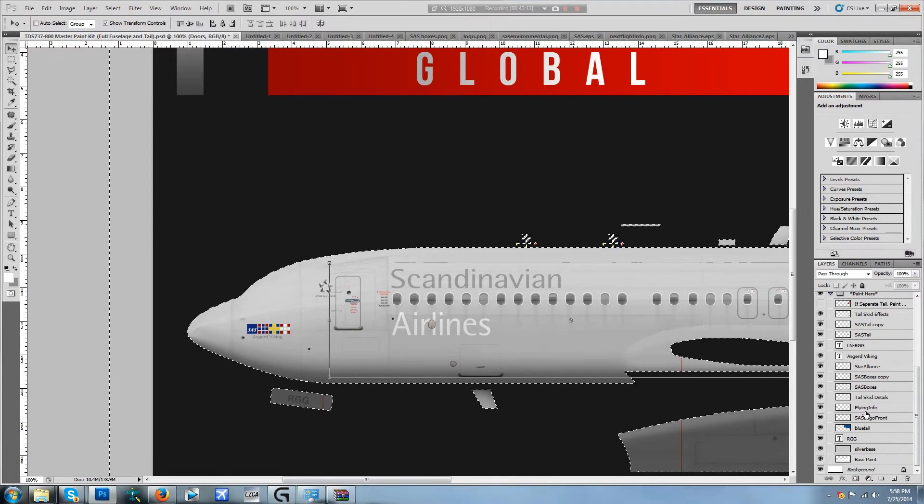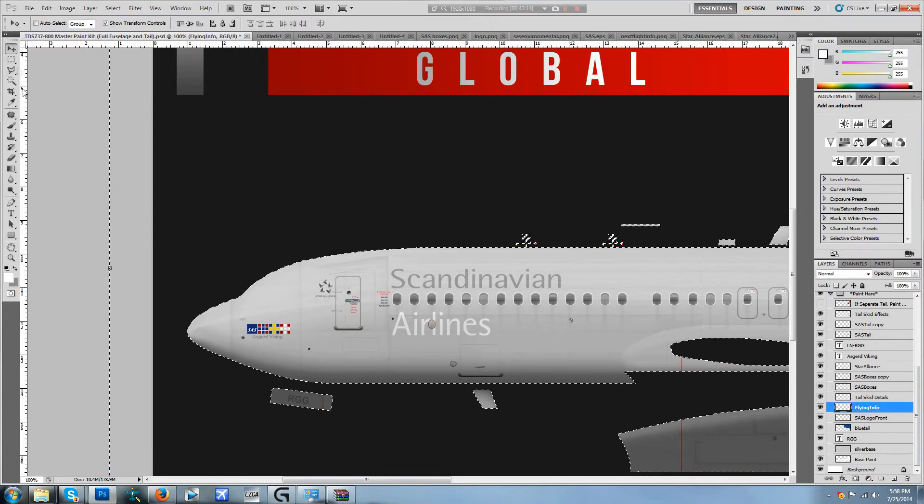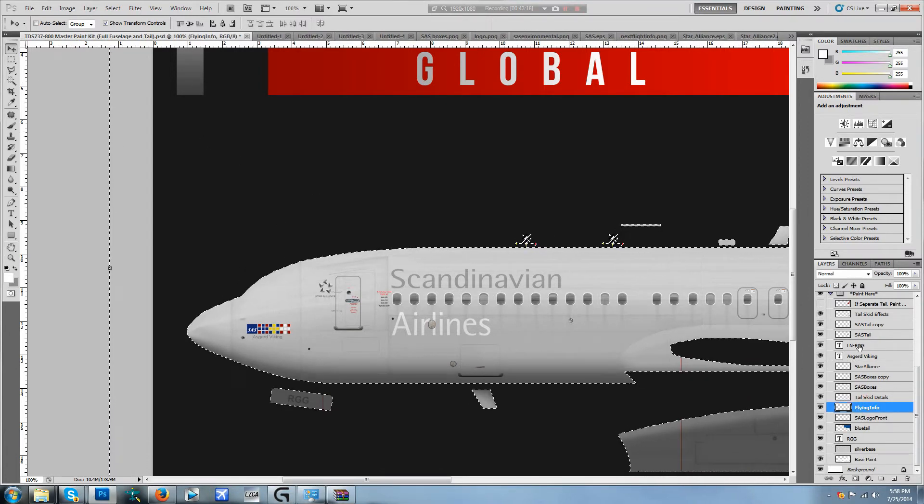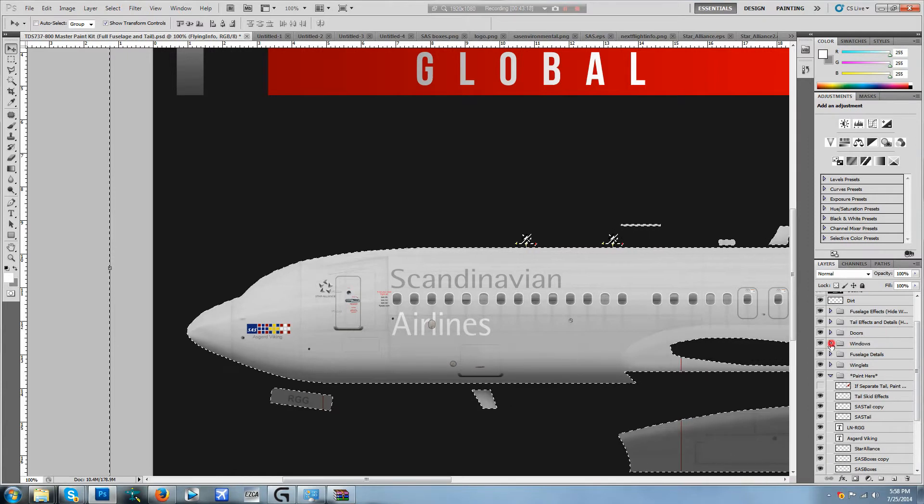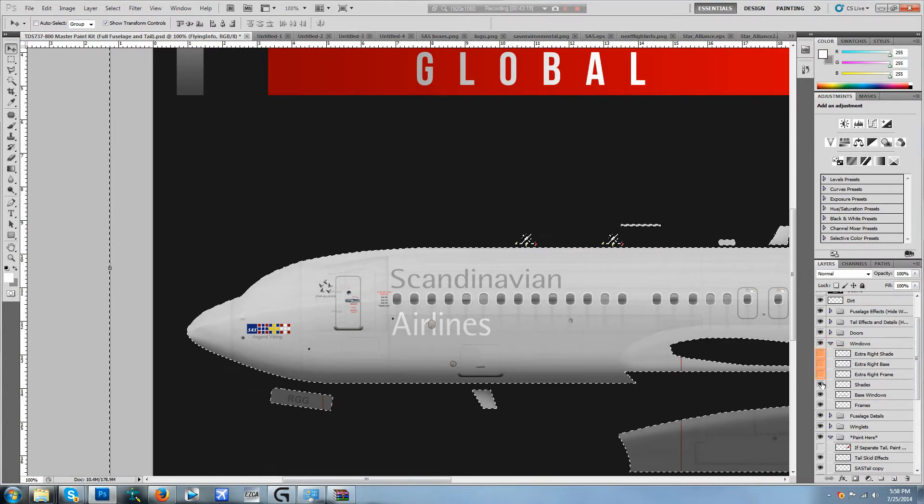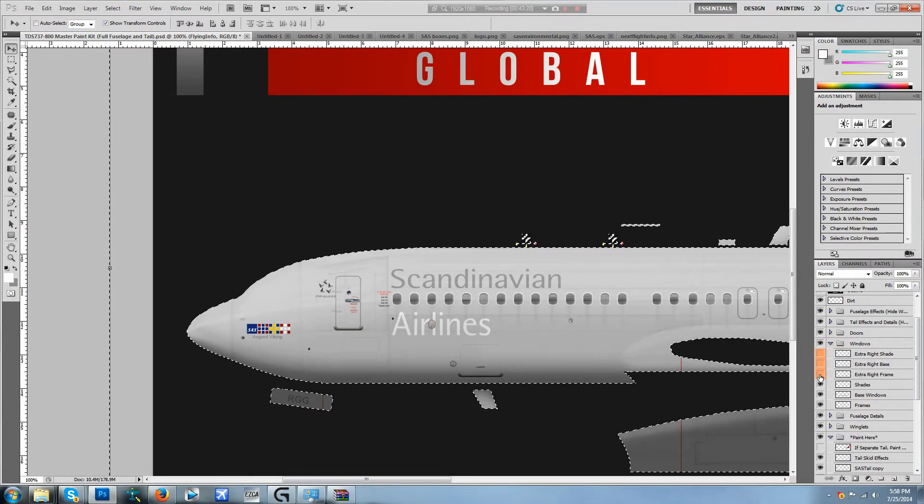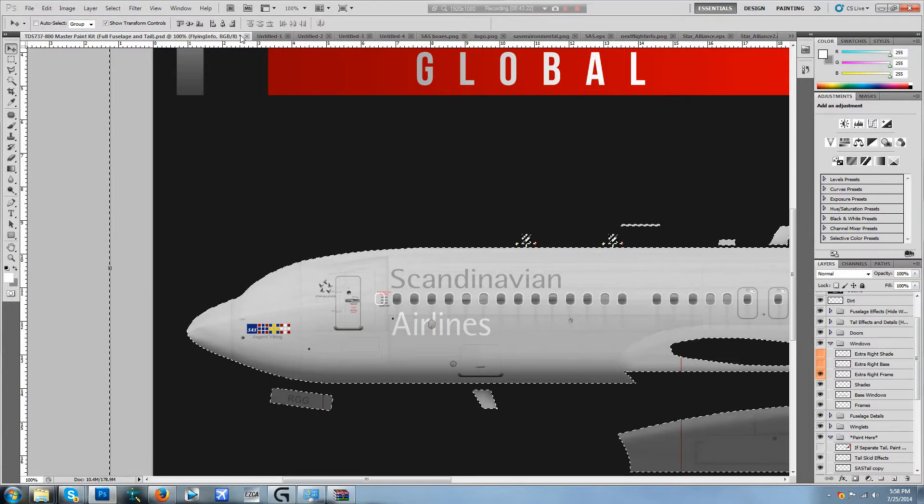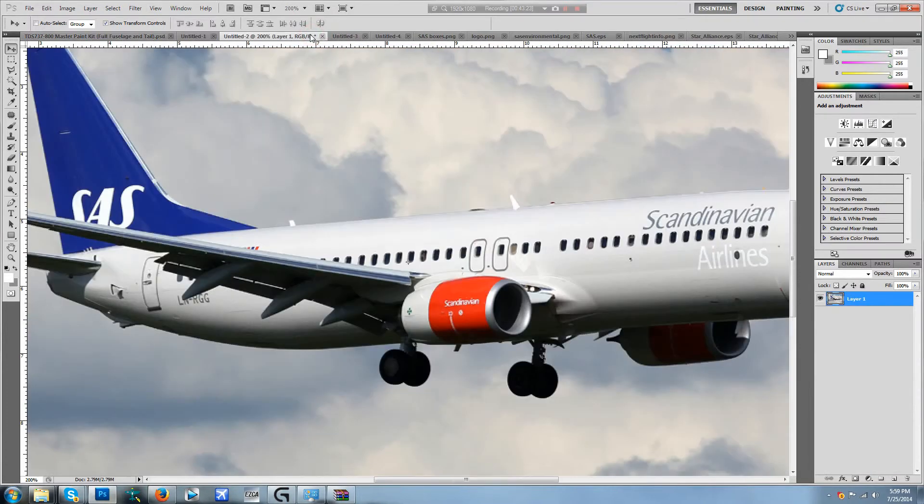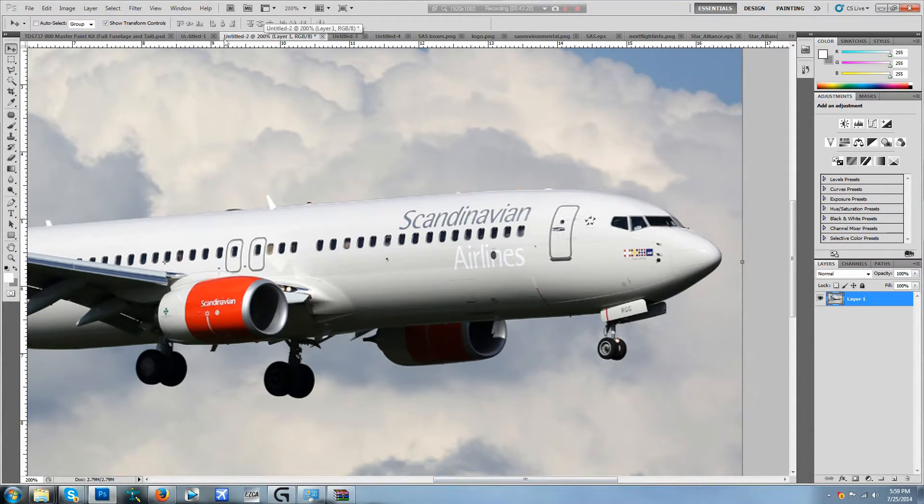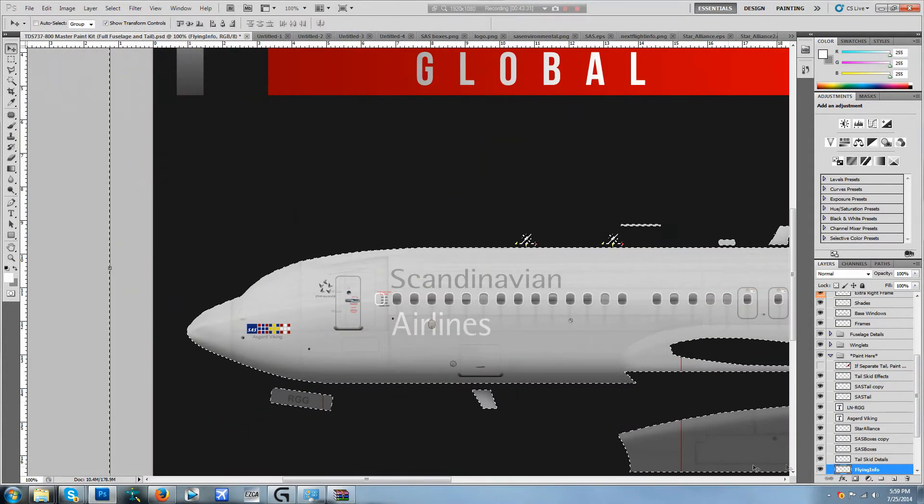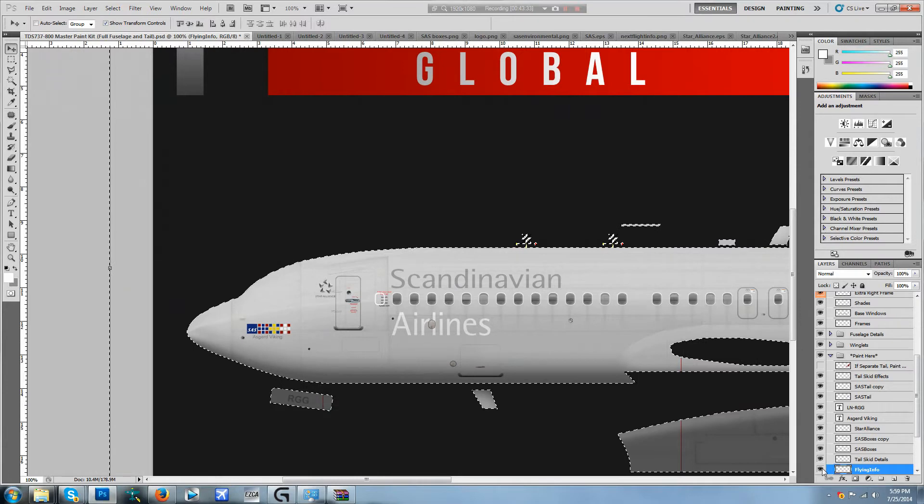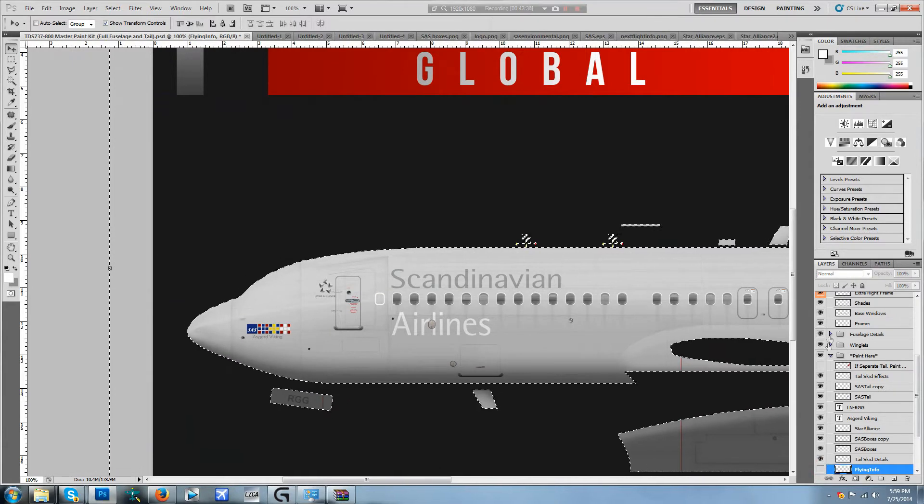Go ahead and take our flying information. Oh, windows. And extra right frame if I'm right, the right side has an extra window on the Scandinavian. I'm actually wrong okay, so that's easy. Flying info comes off.